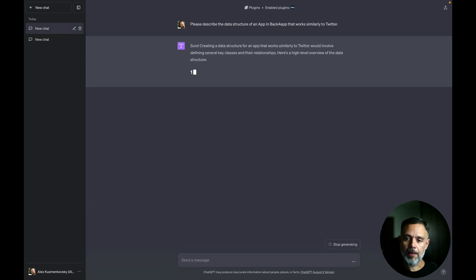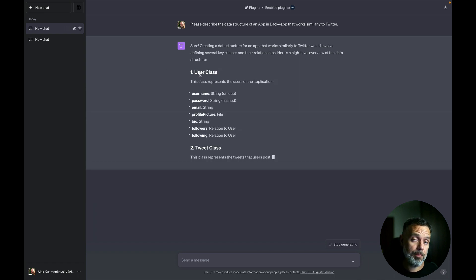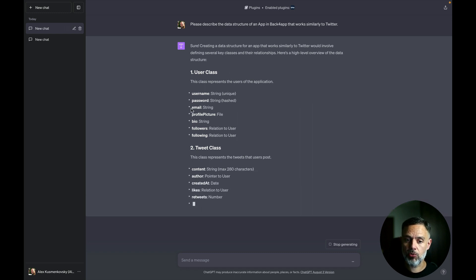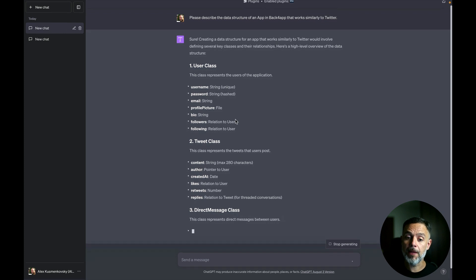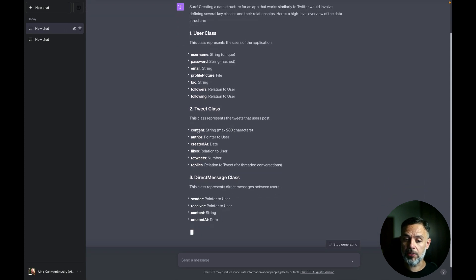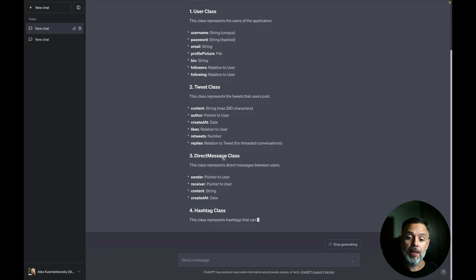And now you can see it will start enumerating the classes that are needed. So a user class and the properties for every single class. So the user class should have a username, a password, an email, a profile picture. And the tweet class would have a content, an author and the number of likes.